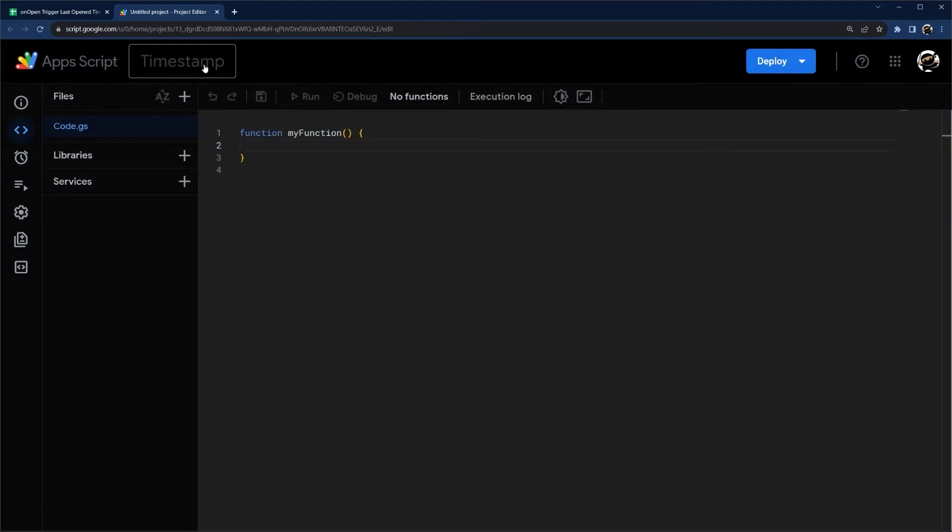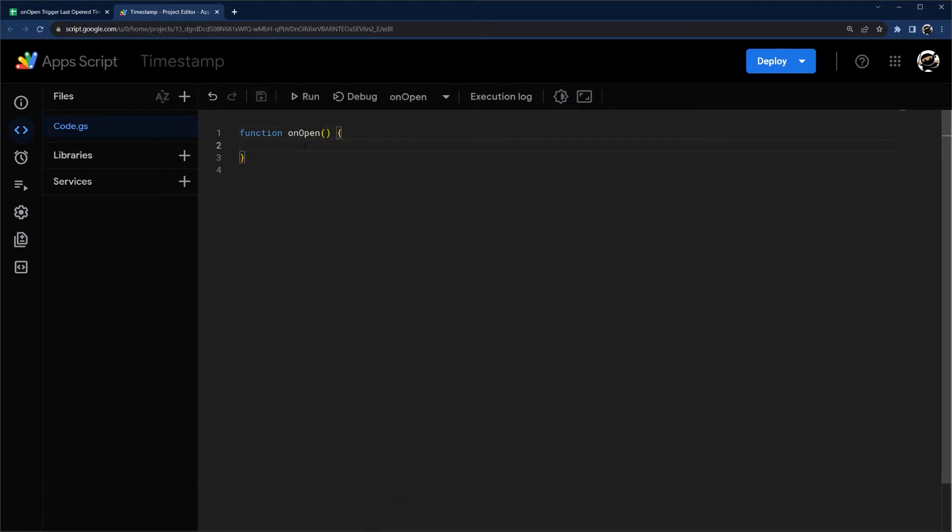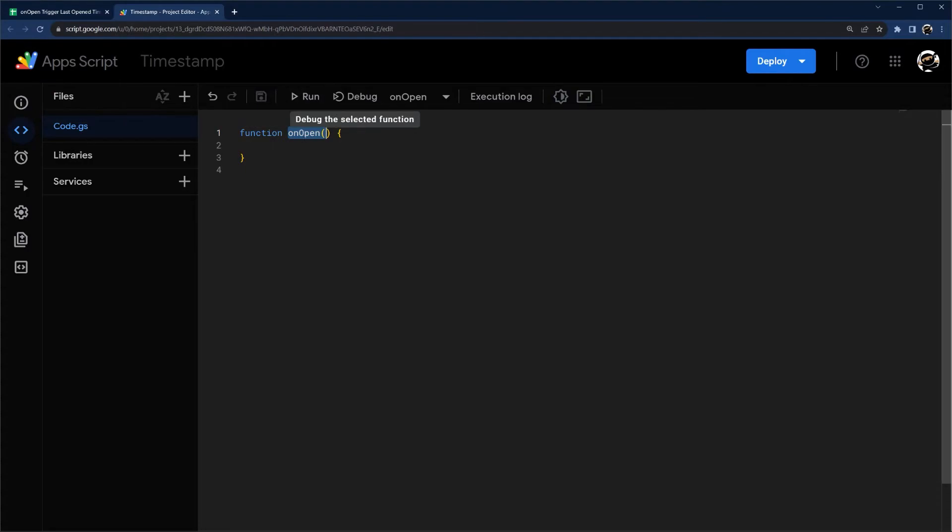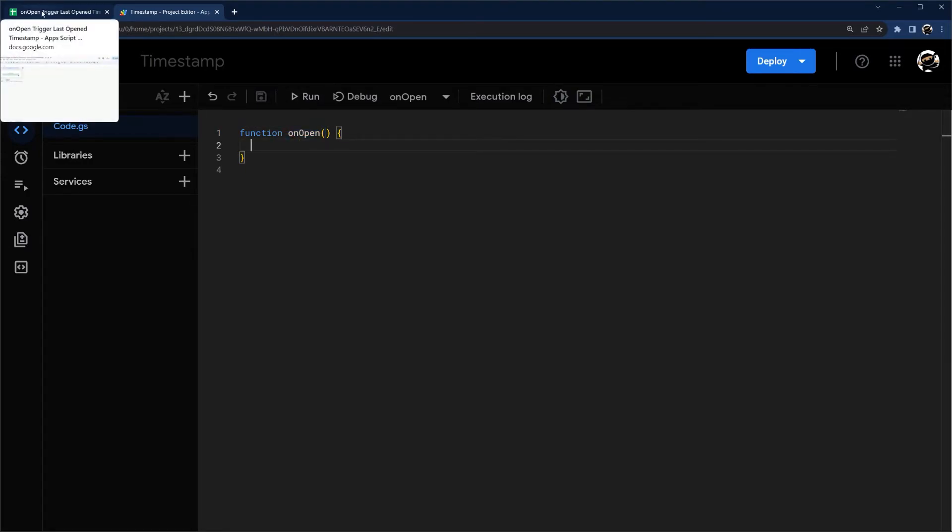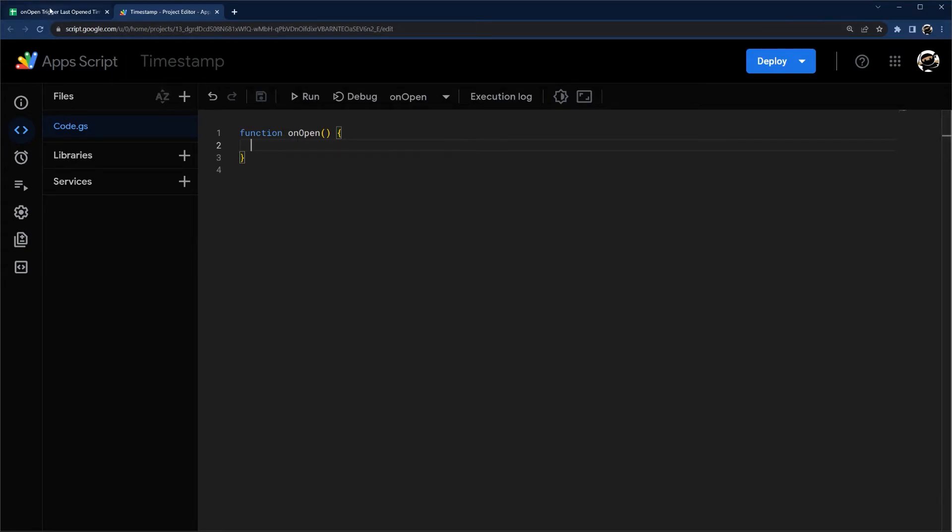Then what we can start here is an onOpen function. The only issue we're going to have here is that onOpen normally runs automatically when you open Google Sheets. However, since we need to access the Google Sheet, that's considered a restricted scope item.